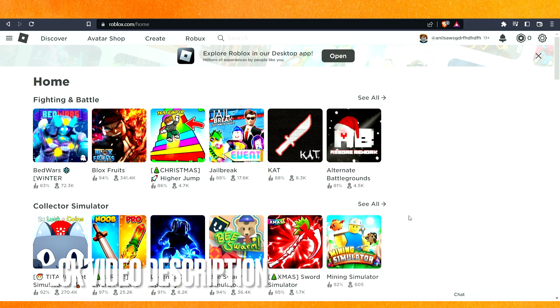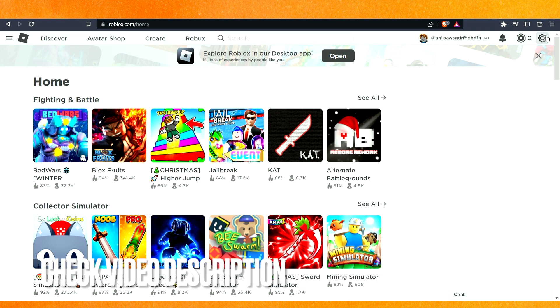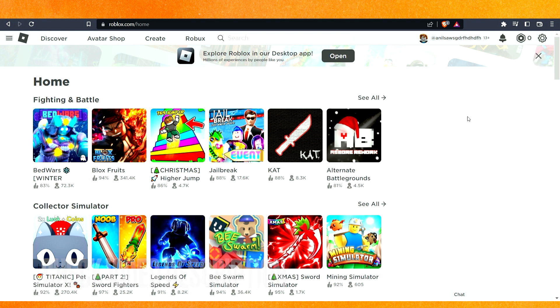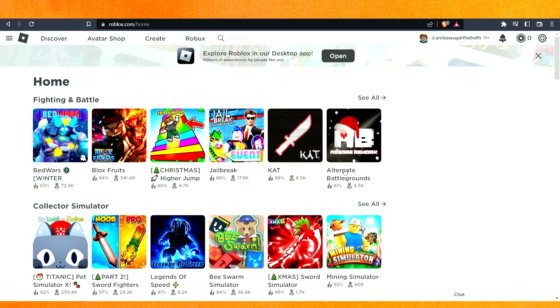The very first thing you have to do is go to the settings, not the settings of Roblox, but the settings of your browser. If you're using a browser on your PC, just click on the three horizontal lines.